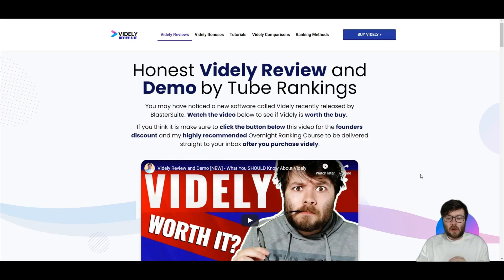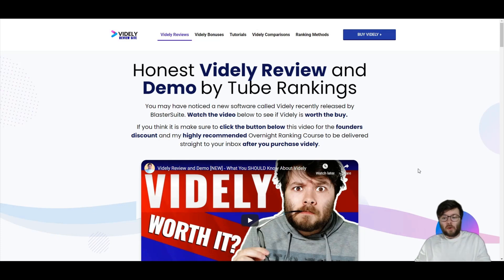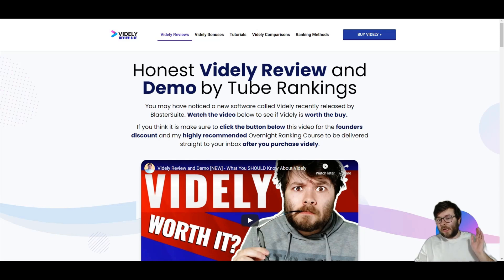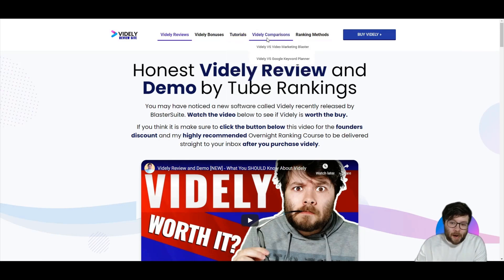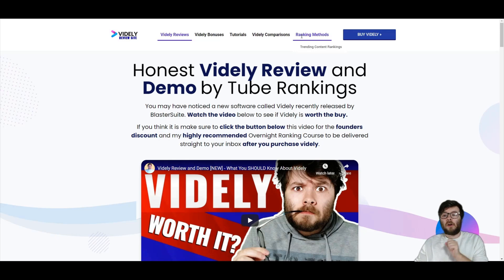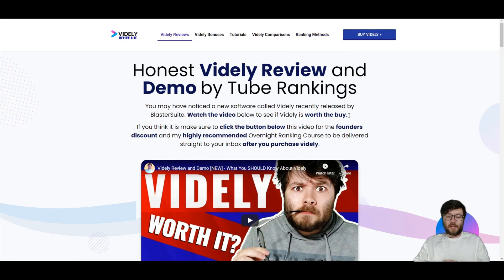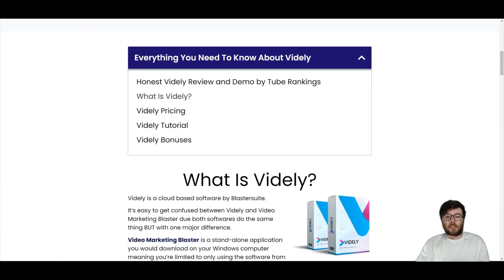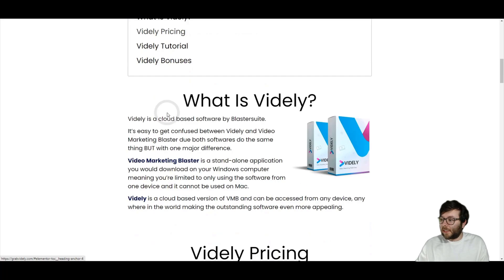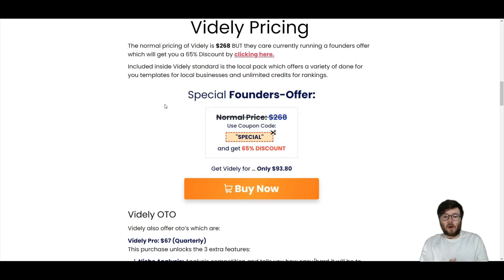Here we are on grabvidly.com, which is a full-blown review site all about Vidly where you can get Vidly bonuses, Vidly tutorials, Vidly comparisons, and my personal Vidly ranking methods that you can utilize, watch the videos, and really take advantage of. Let's scroll down and have a look at everything you need to know about Vidly. Let's go ahead and click on Vidly pricing.